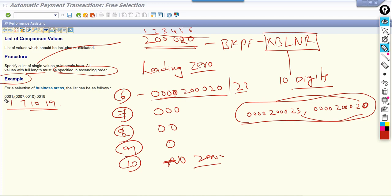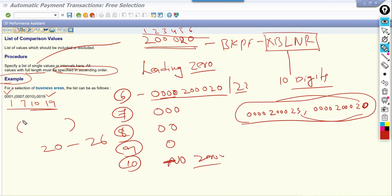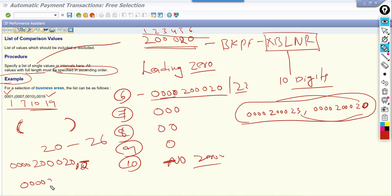Specify a list of single values for individual entries. For an interval — a range — you need to use open brackets. For example, if I want to select from document 22 to 26, I enter it like this: open bracket, then 0000020022 comma 0000020026, close bracket. That is how you specify an interval range.